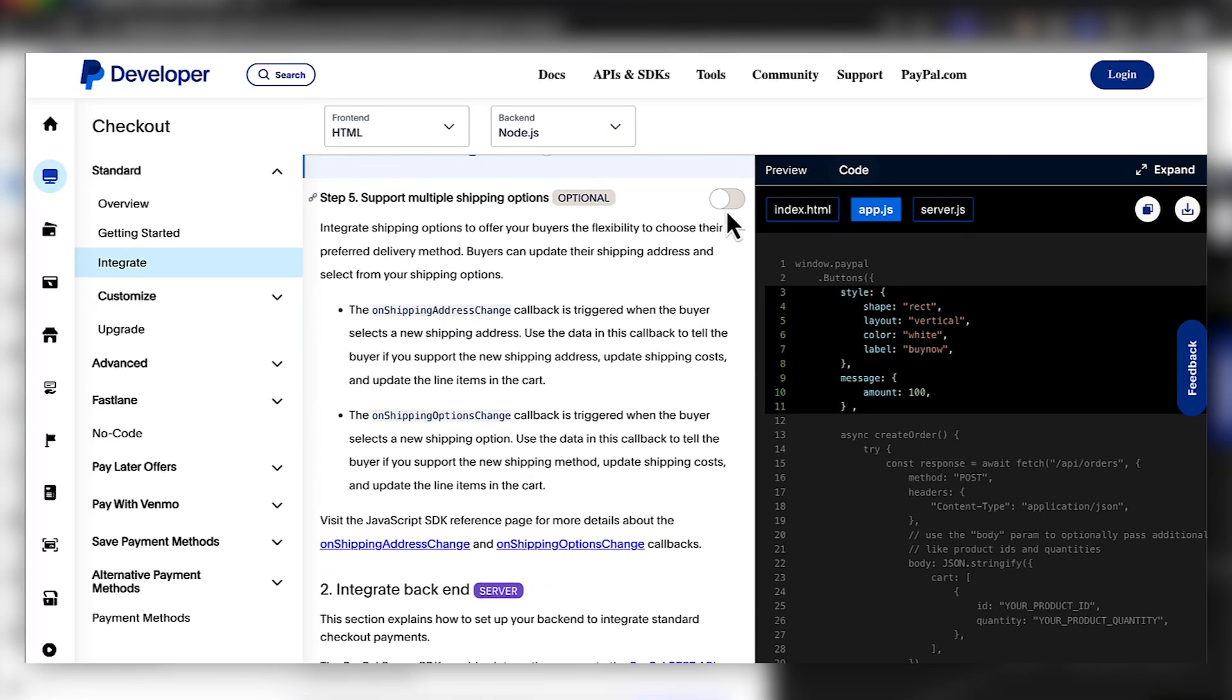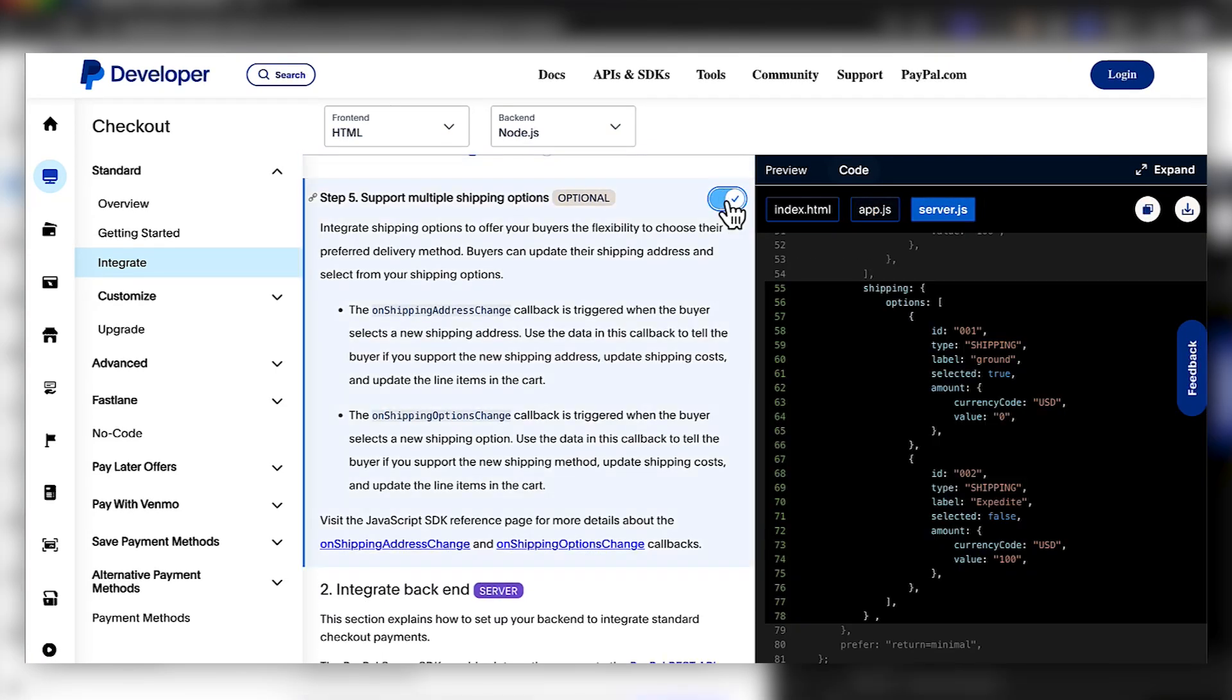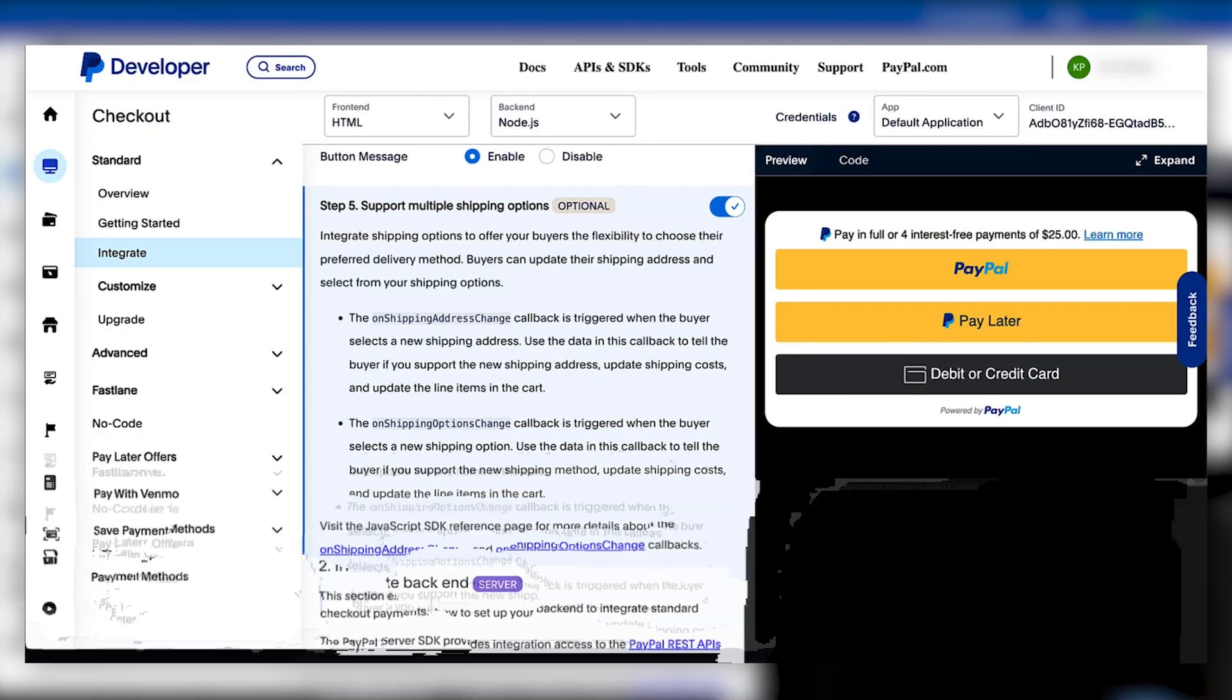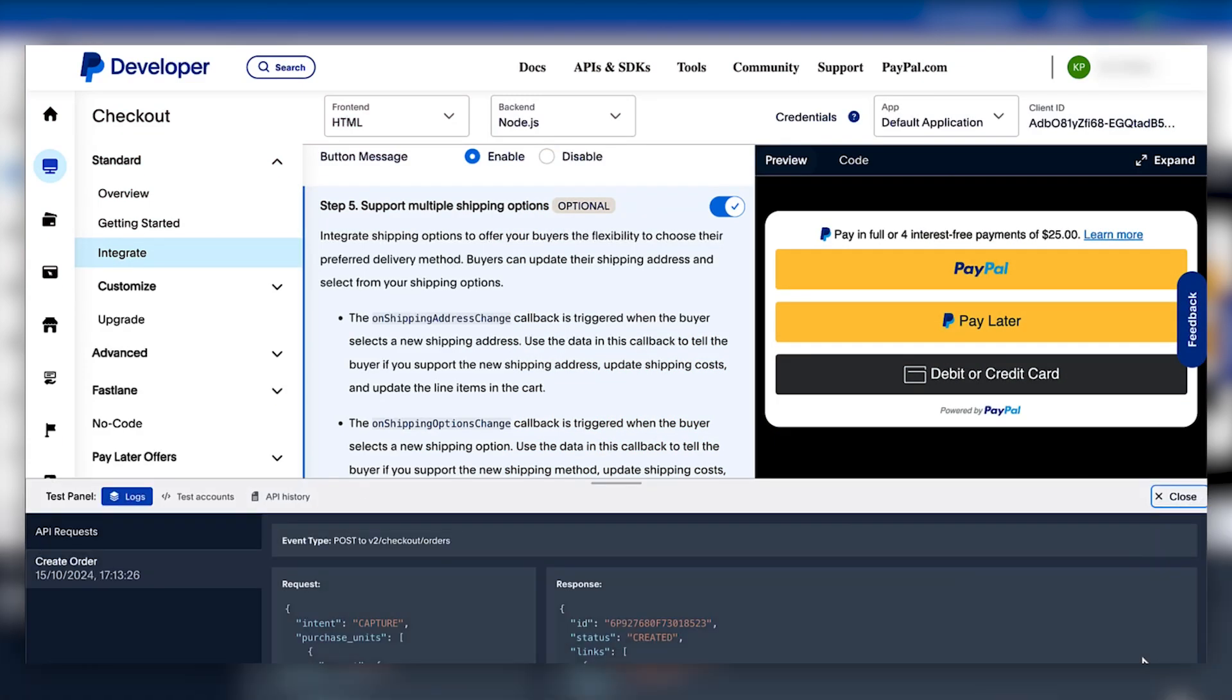Then we have an optional step to support multiple shipping options, and another big improvement is in-page sandbox testing. We can also see real-time log capabilities for necessary troubleshooting.